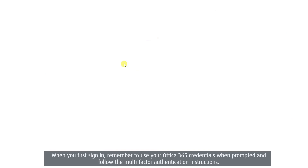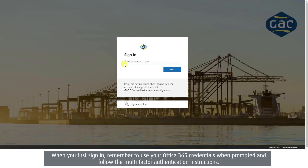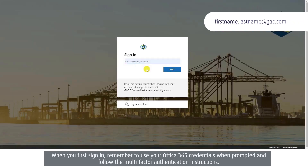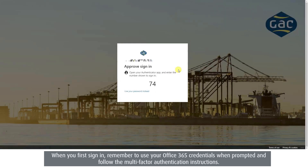When you first sign in, remember to use your Office 365 credentials when prompted and follow the multi-factor authentication instructions.